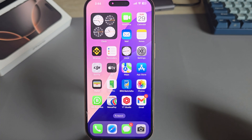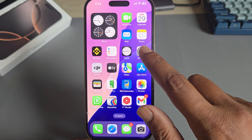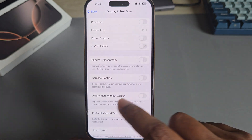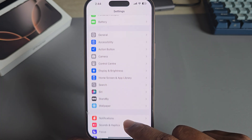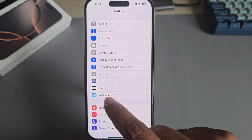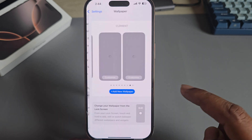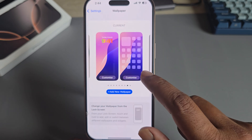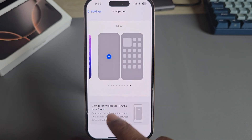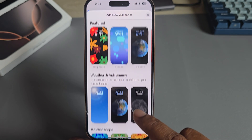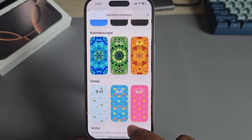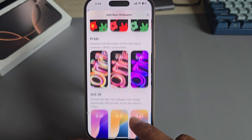To add dynamic wallpaper on your iPhone 16, 16 Pro, or 16 series, go to your Settings, then go to Wallpaper, and press on Add New Wallpaper. Now scroll down.